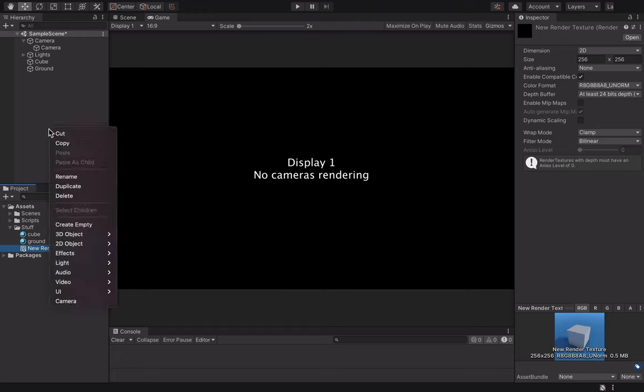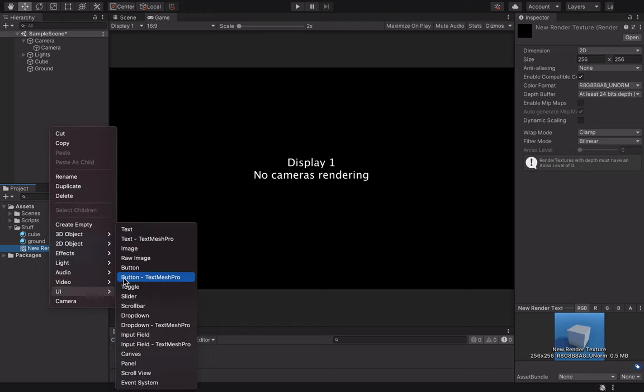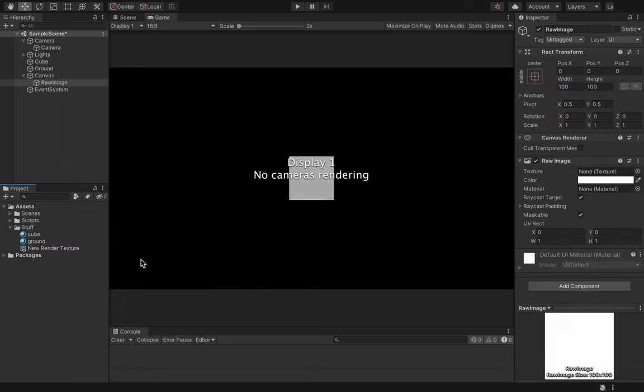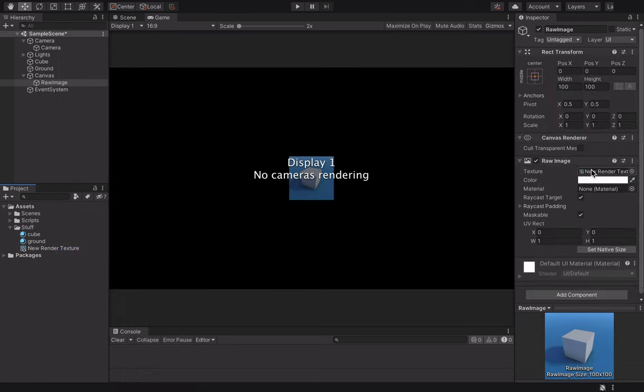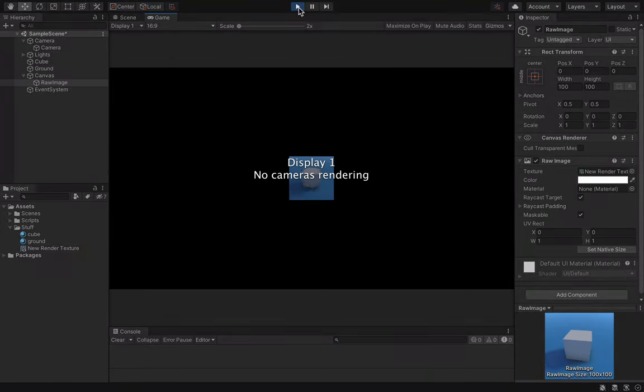we create a raw image in our scene and use it to display what's on the render texture. Now the game is back, but something's not right.